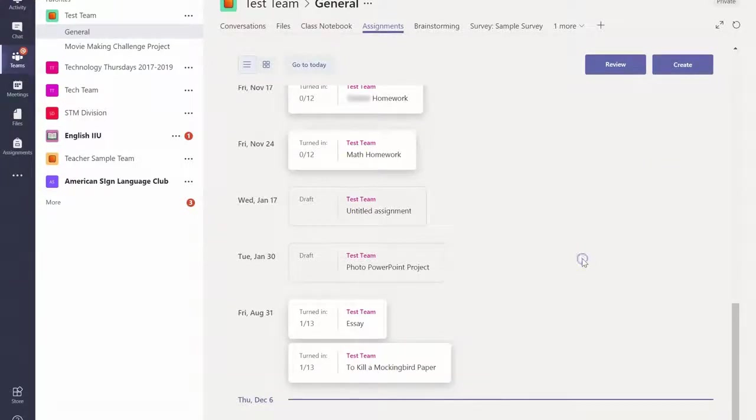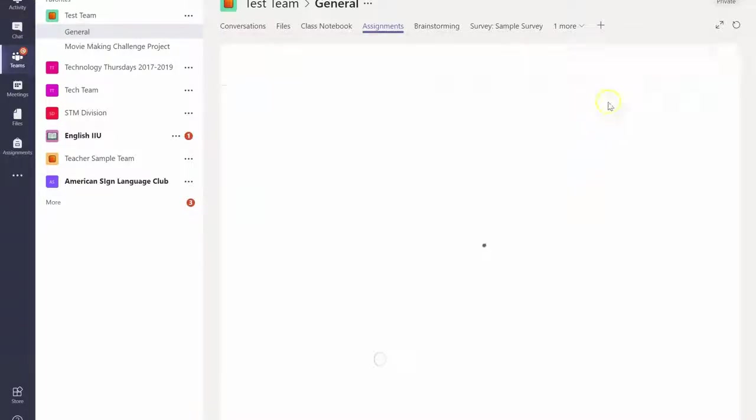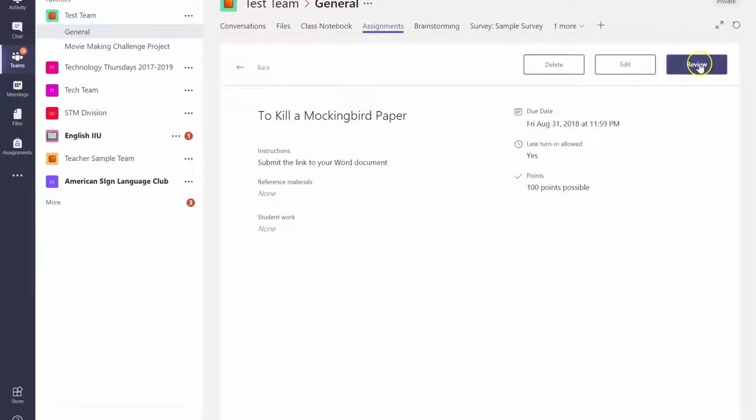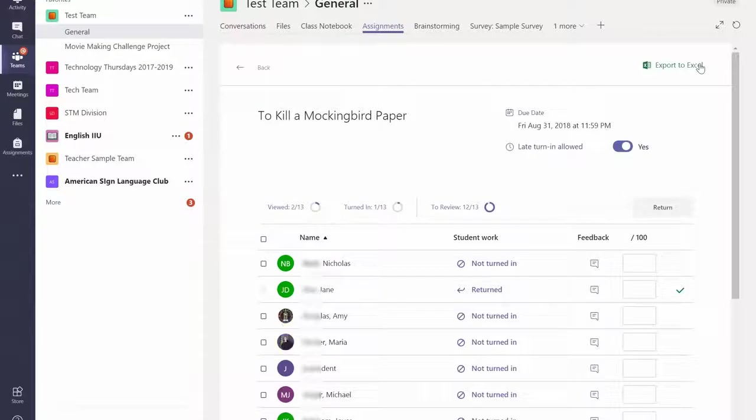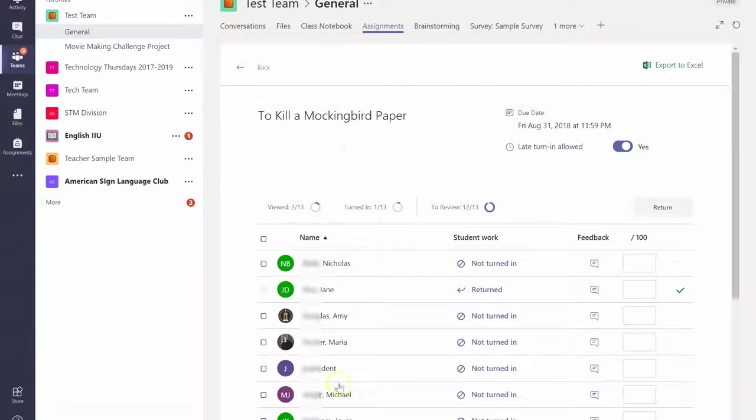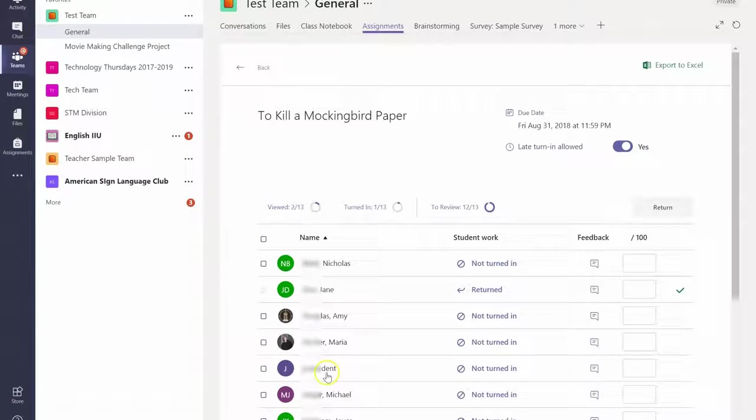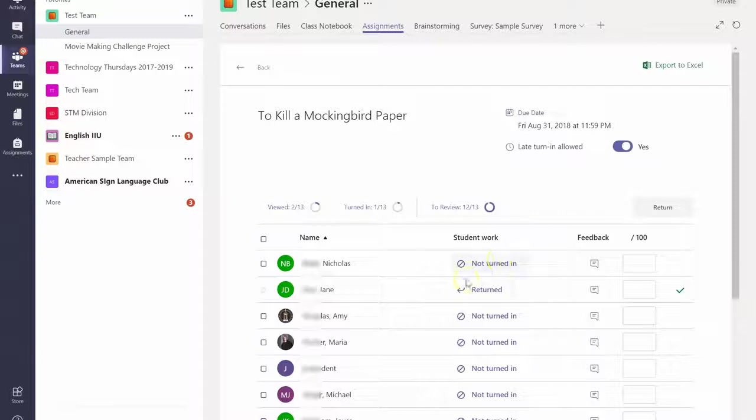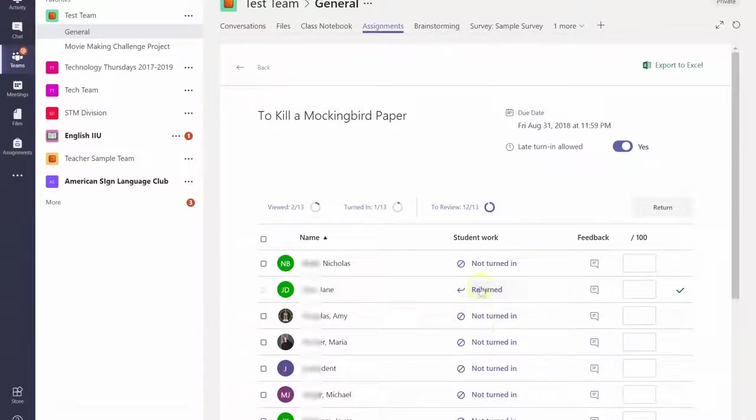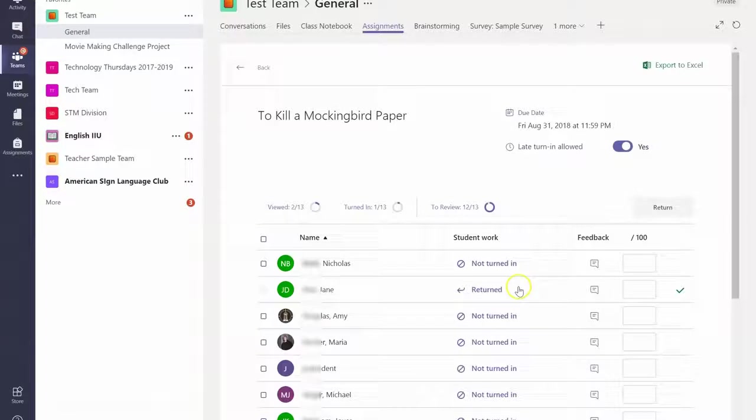Let's say you want to take it one step further. You can review student work right in this section. What is really nice is if you have them turn in their work here right inside Teams, you'll end up with a list of all of your students and whether or not they've turned it in. If they have turned it in, it's very easy to click and grade each one.